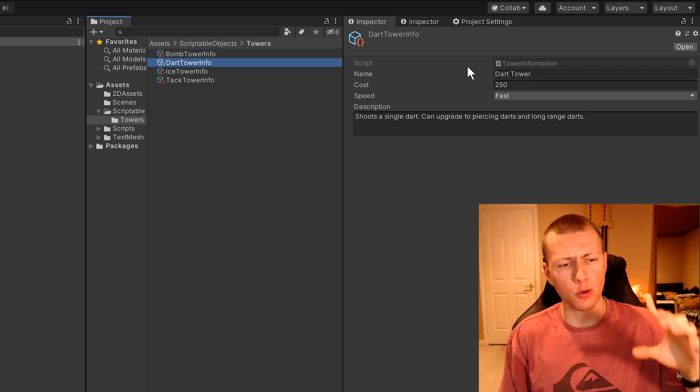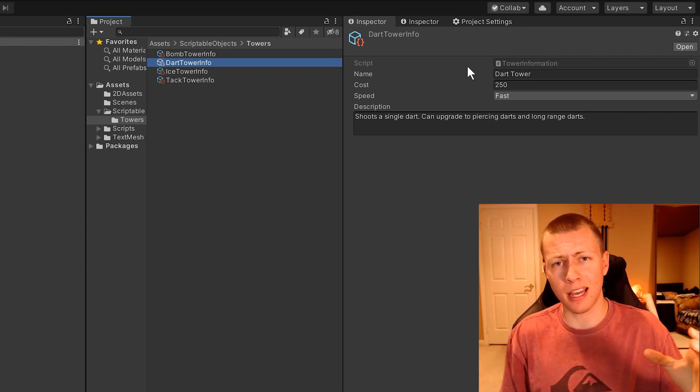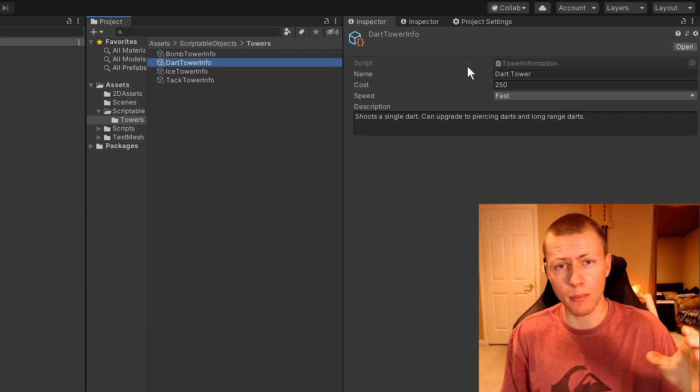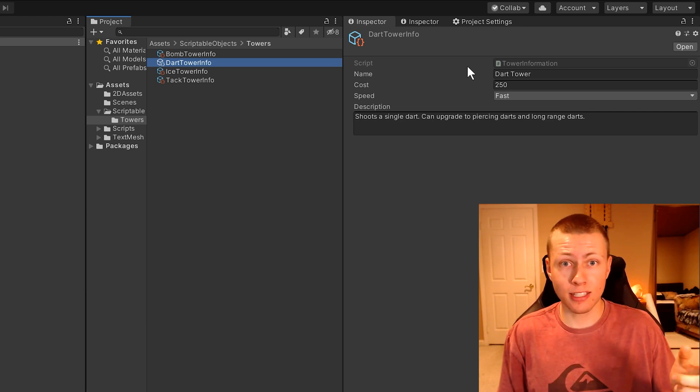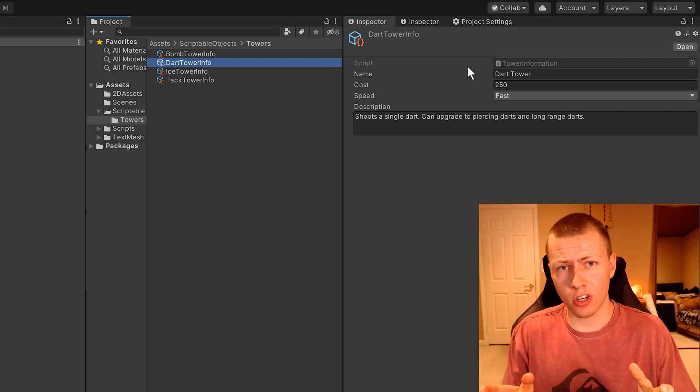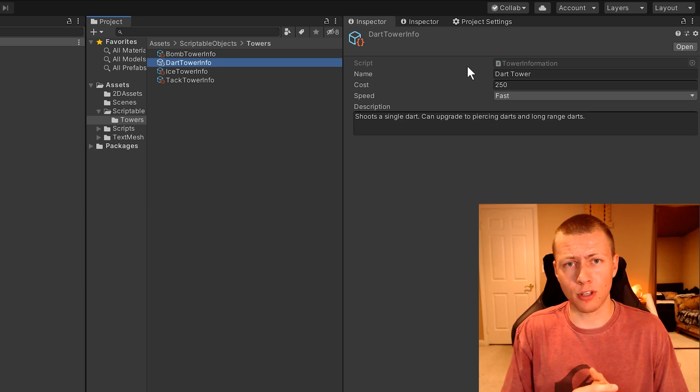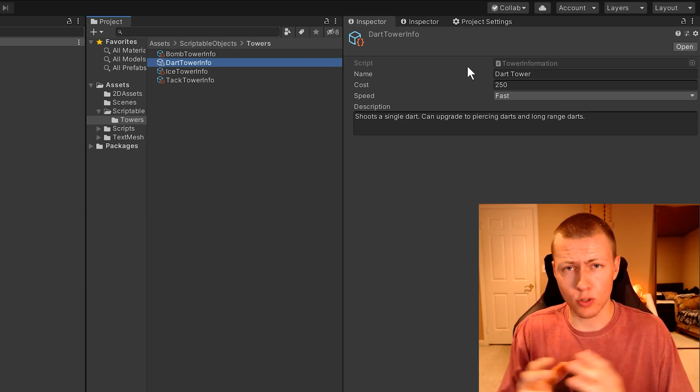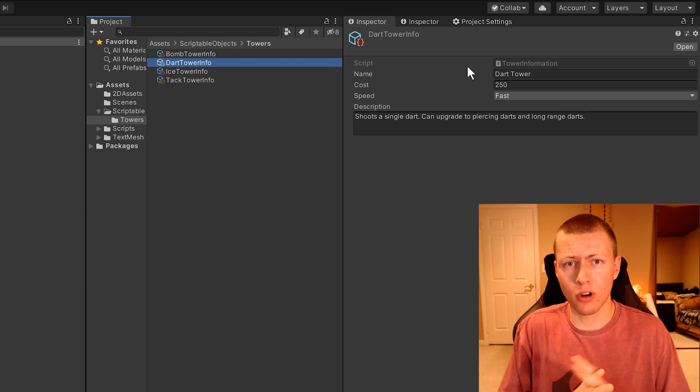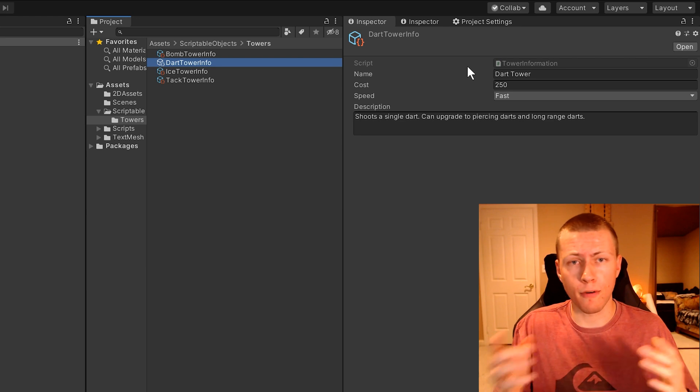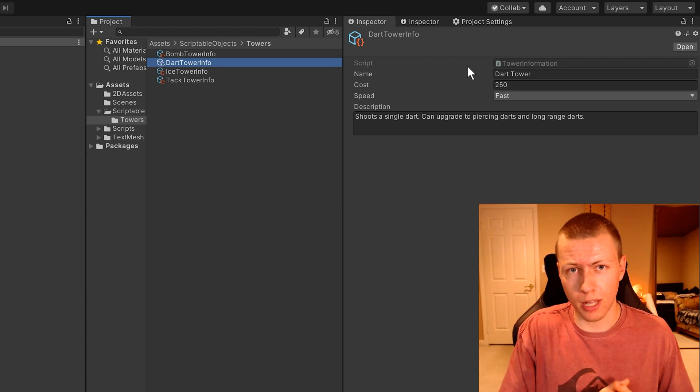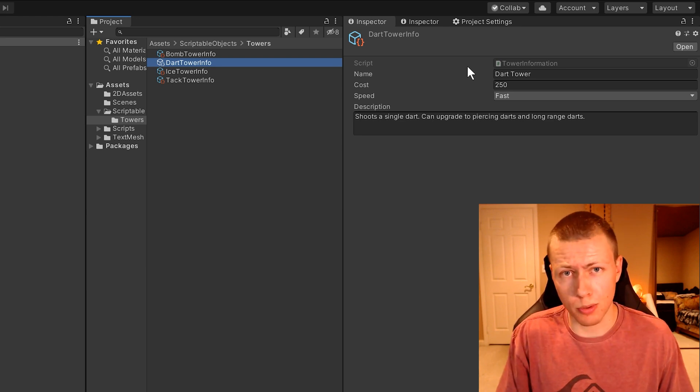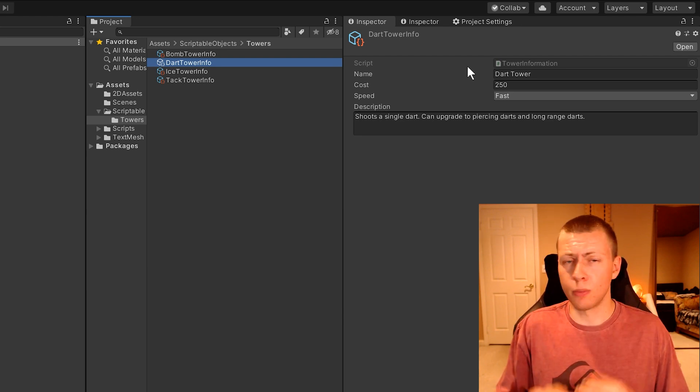It's also persistent if you're able to make any modifications to it during play mode, and then you exit out of play mode, all your changes are going to stay saved. A lot of times when you're messing around with values within the inspector, they'll revert to what they were before you entered play mode. That's not the case with scriptable objects.